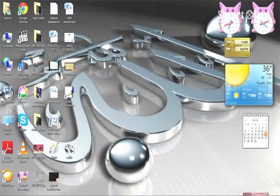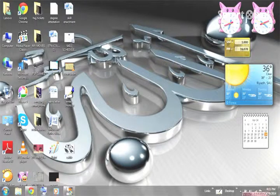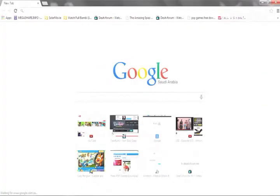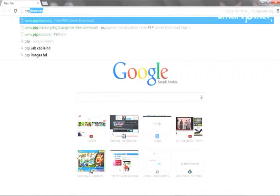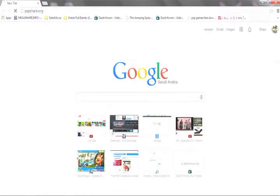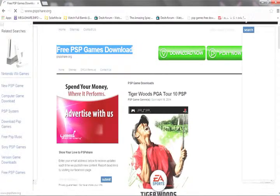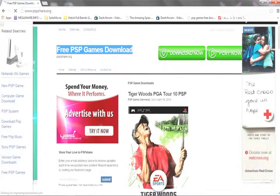Hey guys, today I will show you how to download games on your PSP. First, open up your browser, then type in PSPShare.org. This is the site which is best for downloading PSP games and it's free. There are other sites which require a payment.